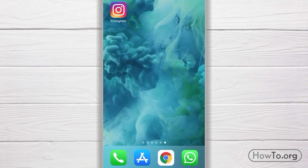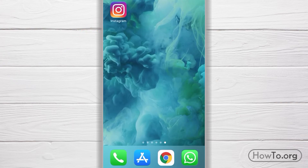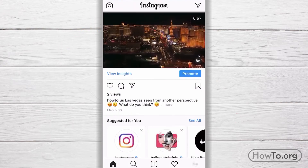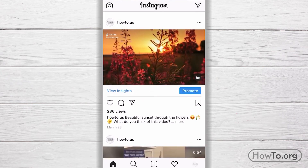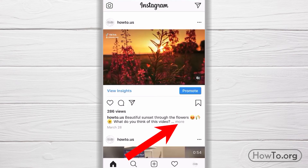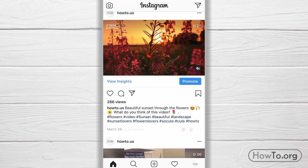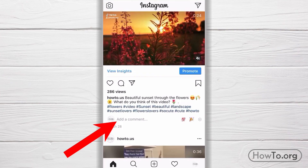In case you're using an iPhone, first open the Instagram application. As you slide through Instagram publications and stop on one for a few seconds — for example on this video — you should see the 'Add a Comment' option. If you don't see it, click on More and it will appear automatically at the bottom. Then click on 'Add a Comment.'